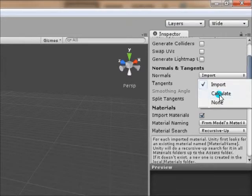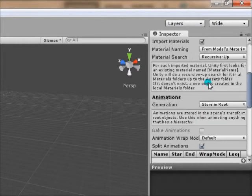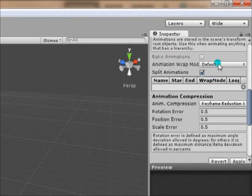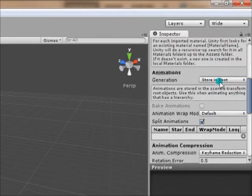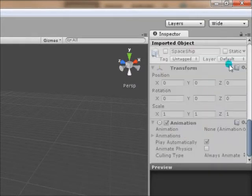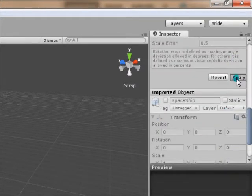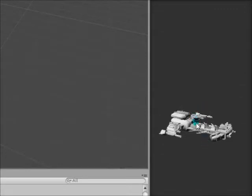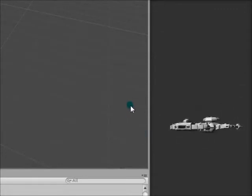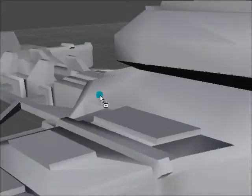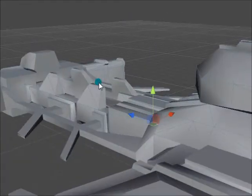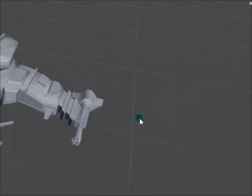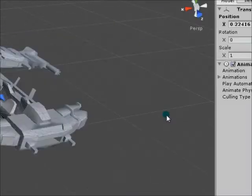Let's calculate normals. Don't import animations. Apply. Alright. So if I drag it into the scene. There we go. And it has no texture.